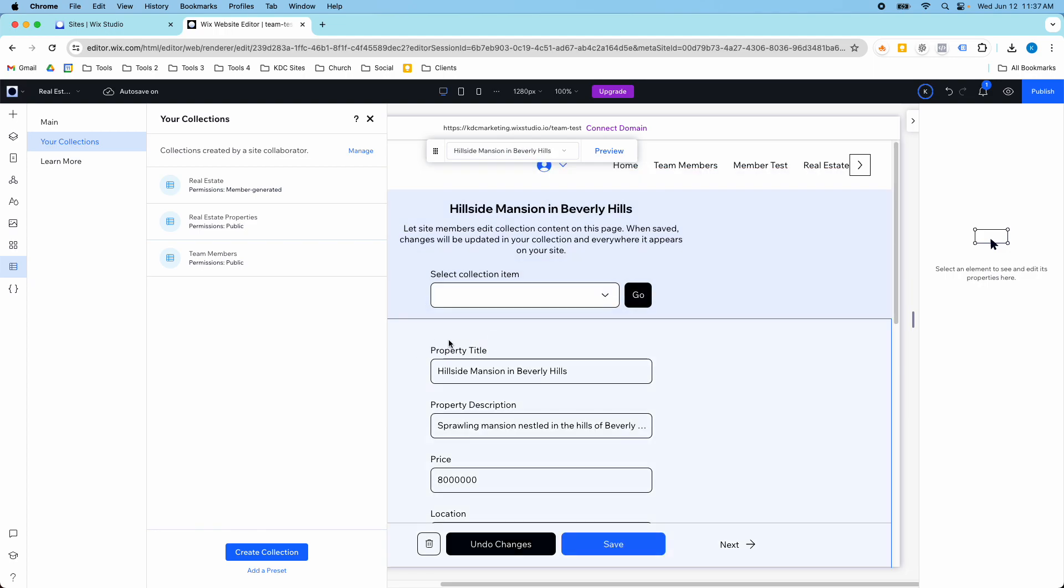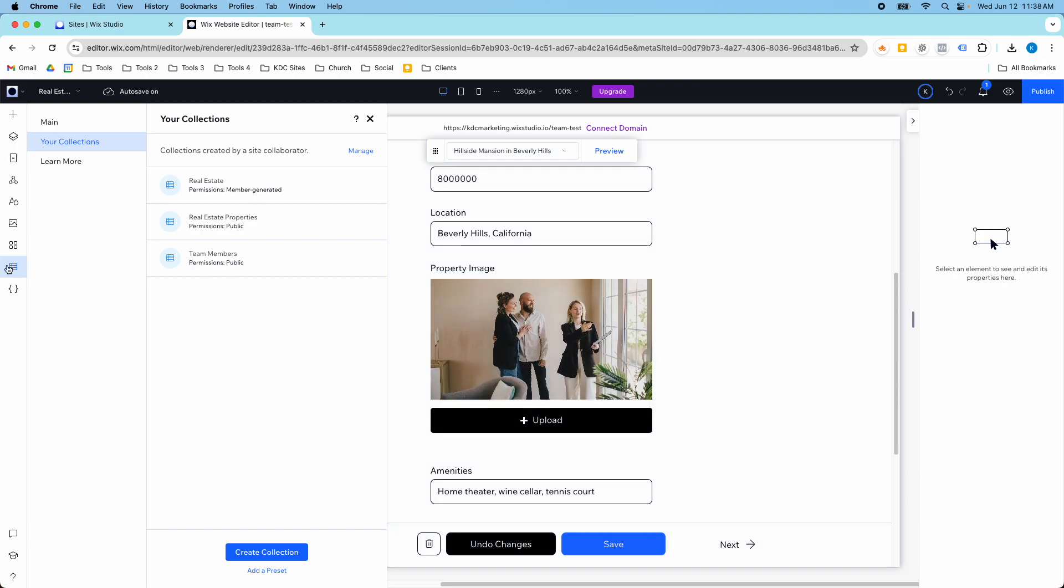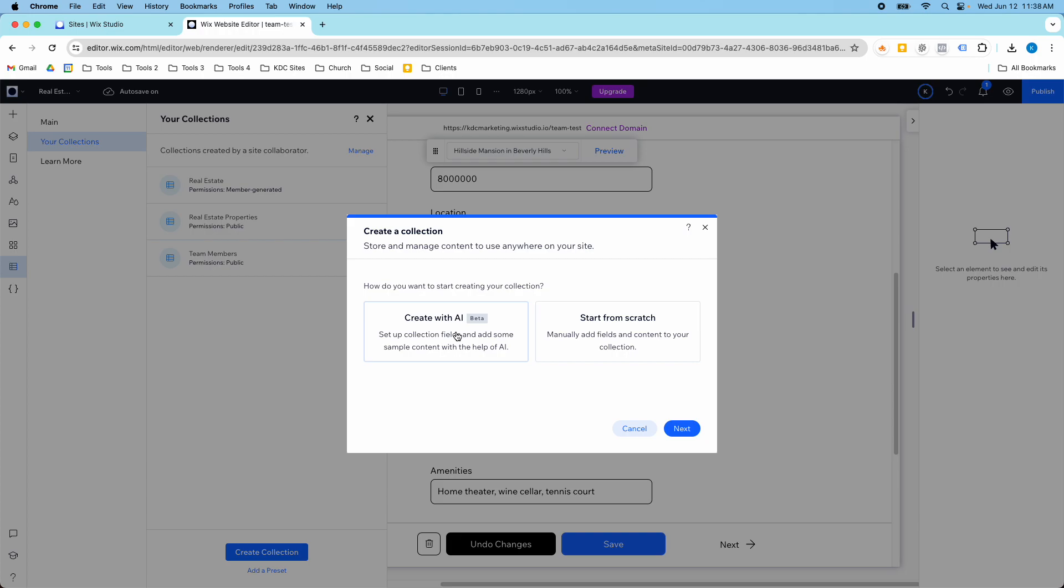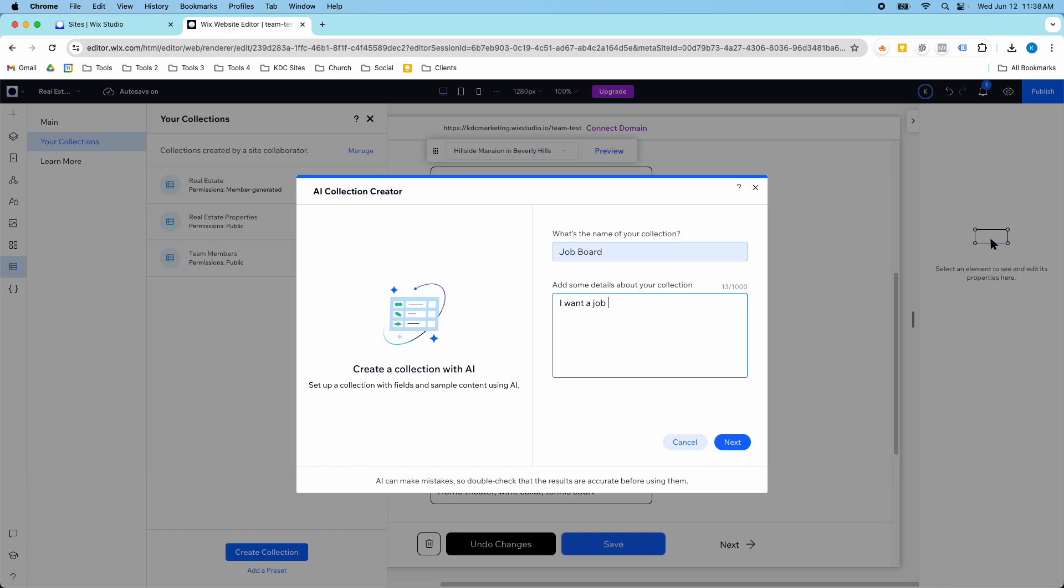The last thing I wanted to show is we're going to create a collection and then create one more of these pages. In my collections I'm going to create a new one and I'm going to have AI generate my collection for me. This is a fast way to get content into your CMS collection. It's going to be a job board, a job listing collection. I'm going to just let AI create this.